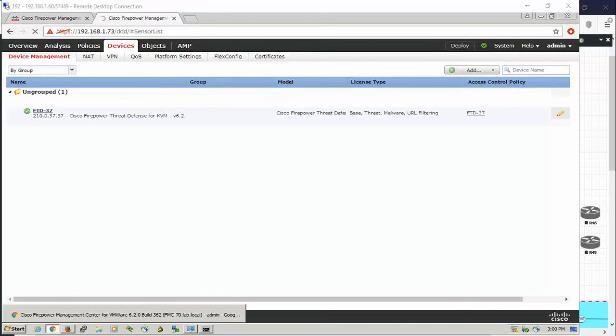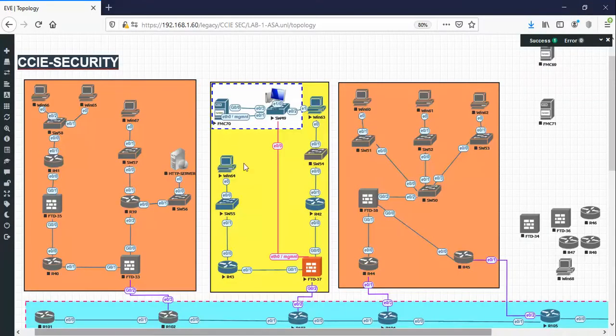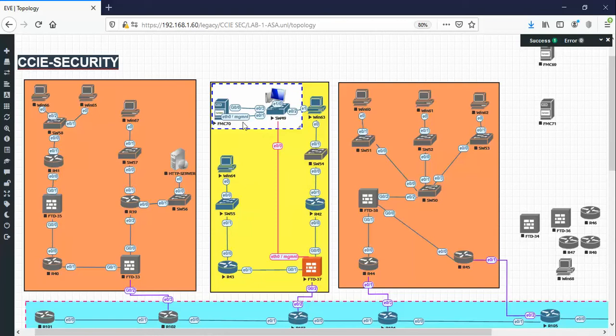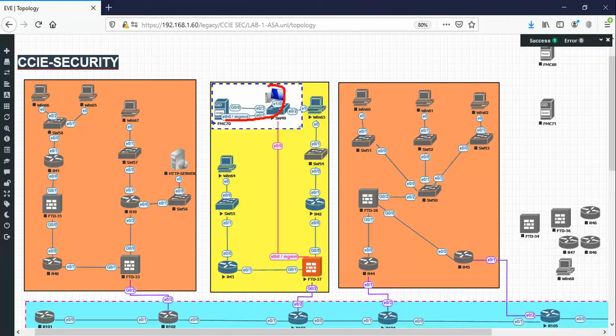Check the management interface. In the topology here, the FMC has two interfaces. The management interface is connected to my outside network through the cloud, and the gig 00 has reachability to the sensor, the Firepower Threat Defense here.